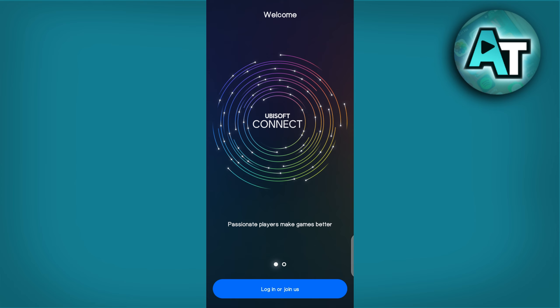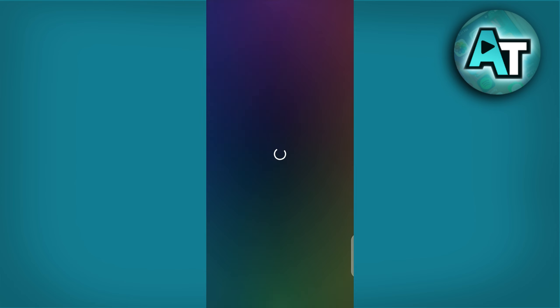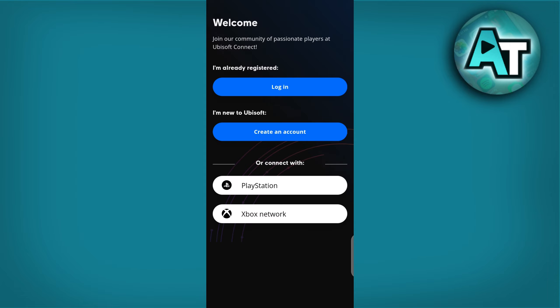Step 1. Open the Ubisoft Connect app. Start by launching the Ubisoft Connect app on your device. If you haven't updated to the latest version, make sure to download the update from your App Store or Ubisoft's official website to access the newest features.